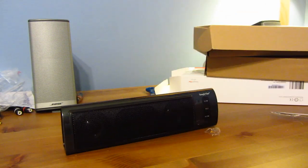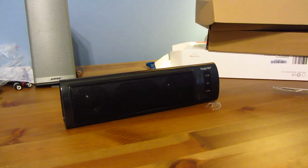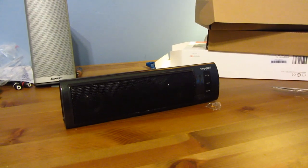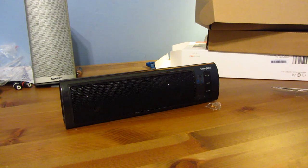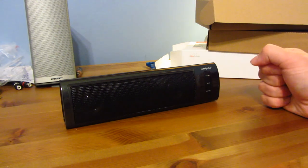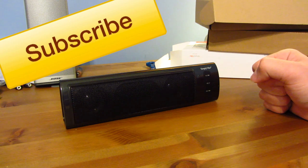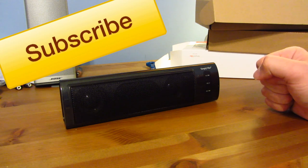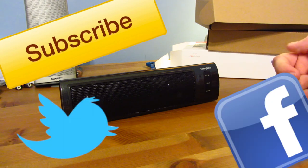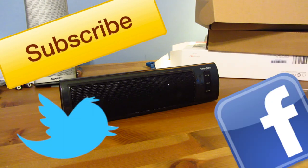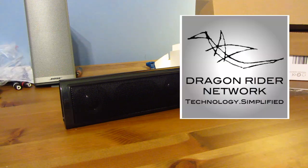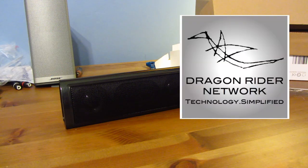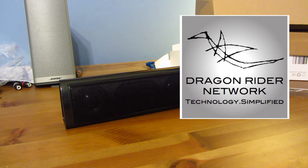And so anyway, guys, that is my unboxing of the Simply Vibe speaker. I'll definitely be sure to get you guys a review as soon as I can. Remember to subscribe to the channel for more tech content like this. Follow me on Twitter. Check me out on Facebook. And be sure to check out the website, dragonridernetwork.com. I will catch you at the next video. Talk to you then.